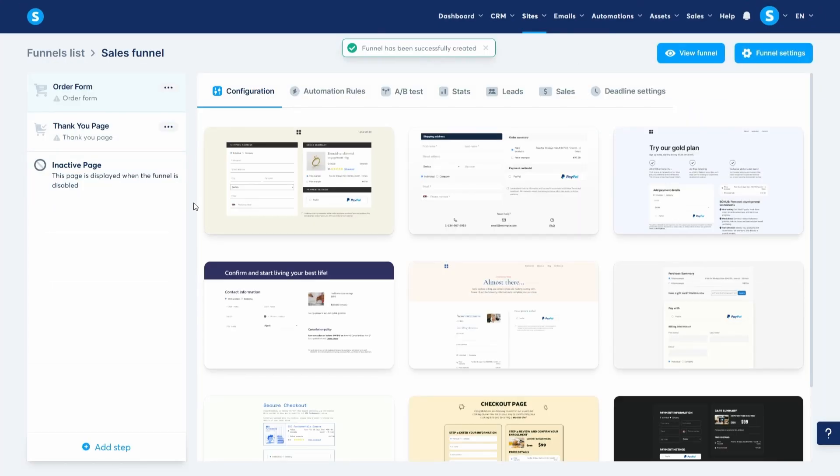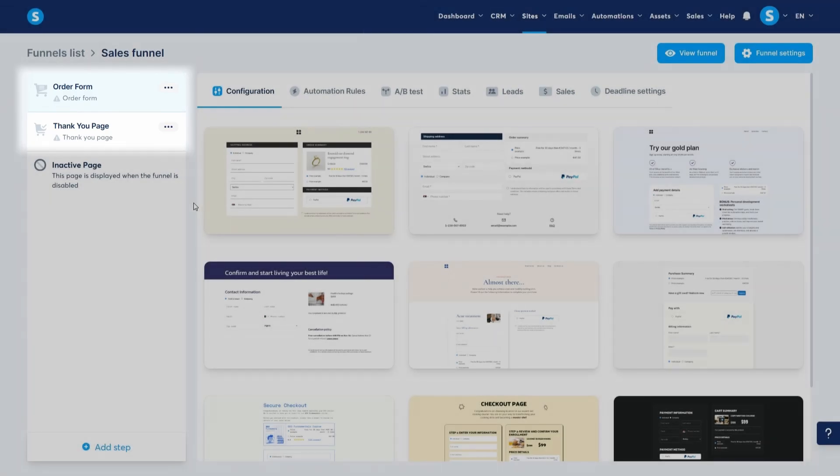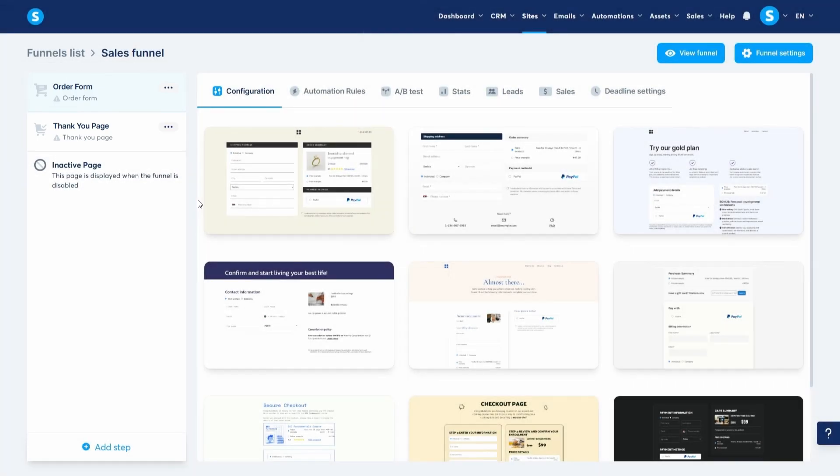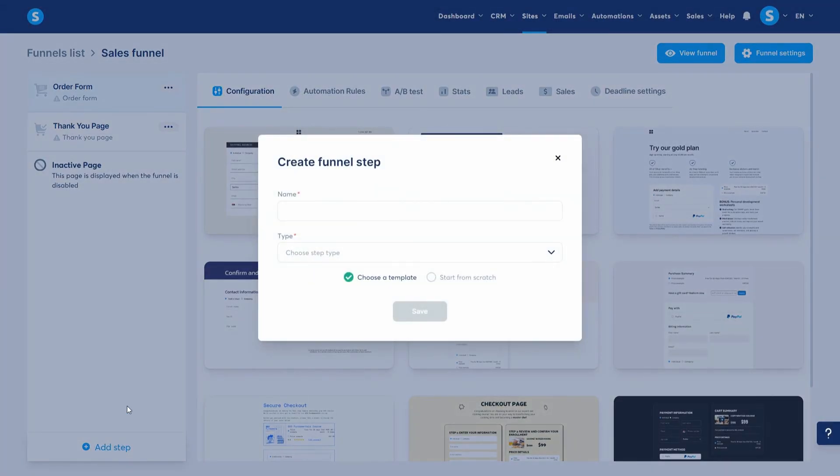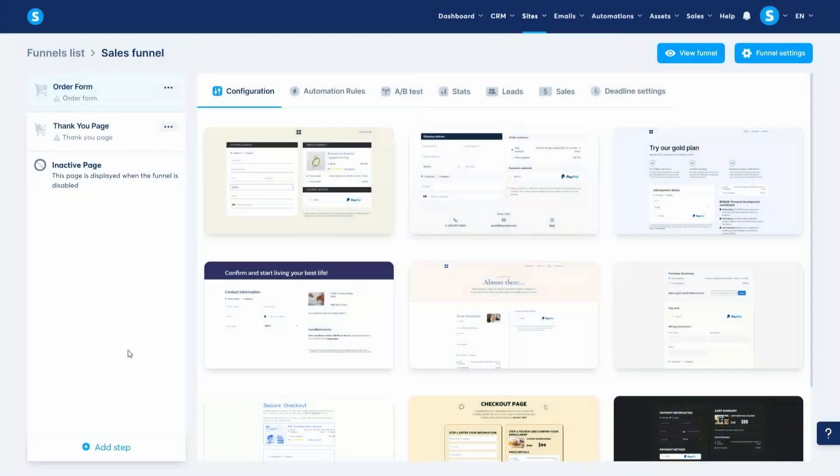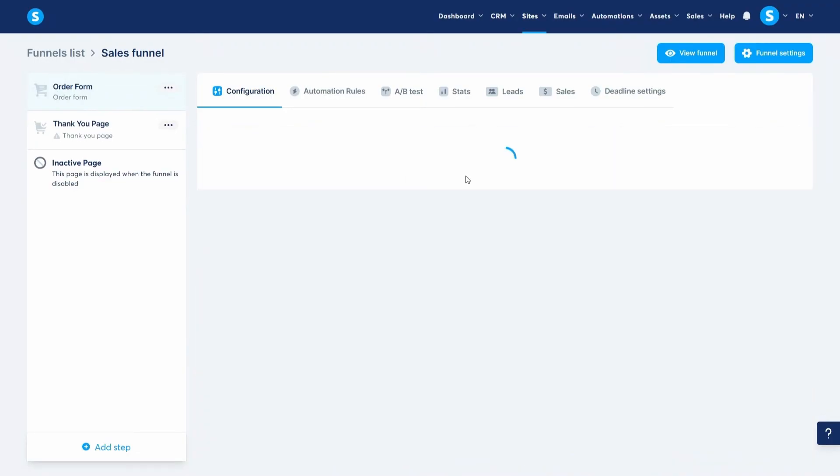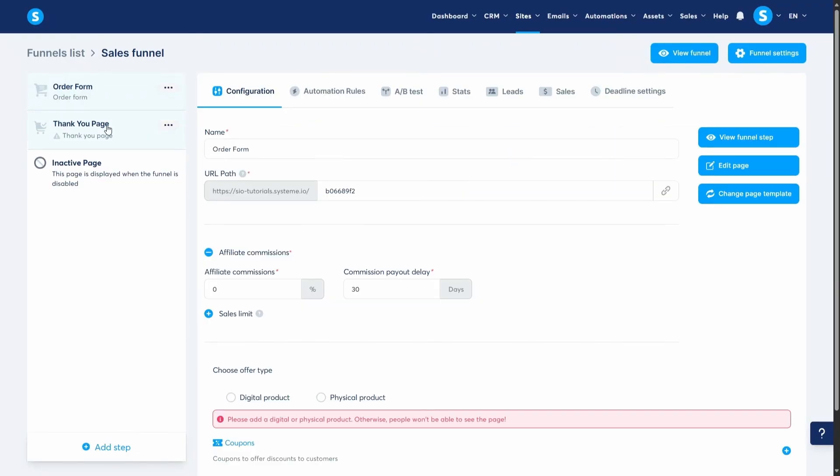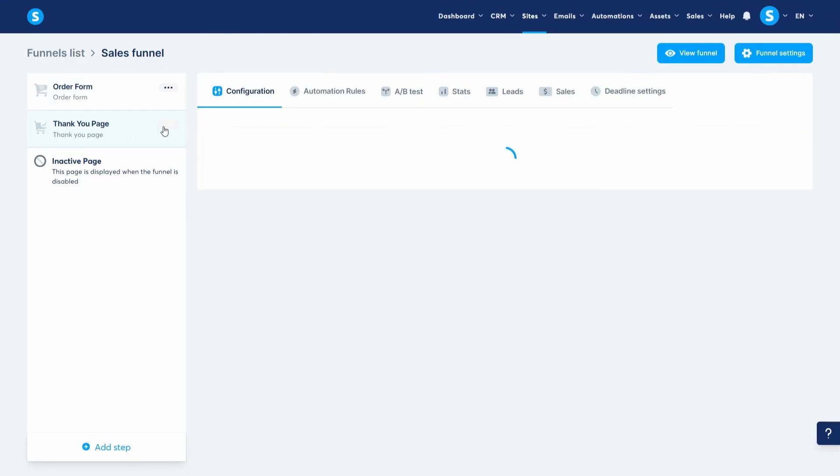Now you'll see that the default steps for this funnel template are an order form and a thank you page. As I said before, this is just a template and you can add any step that you like. Now let's select an order form template. I like this one and quickly select one for the thank you page as well.